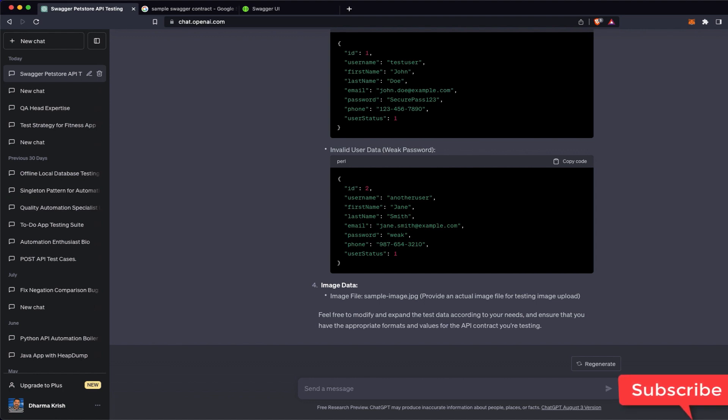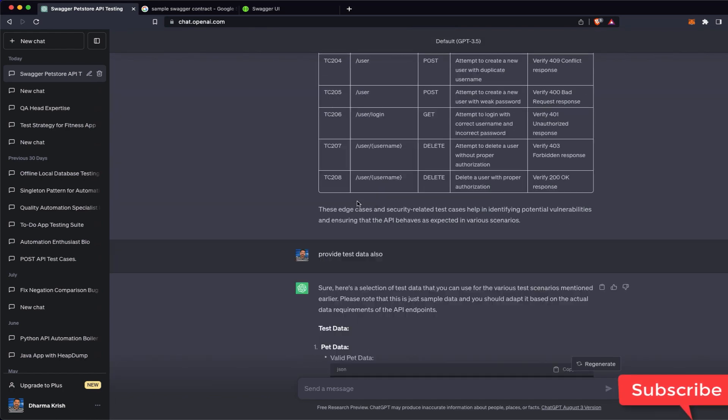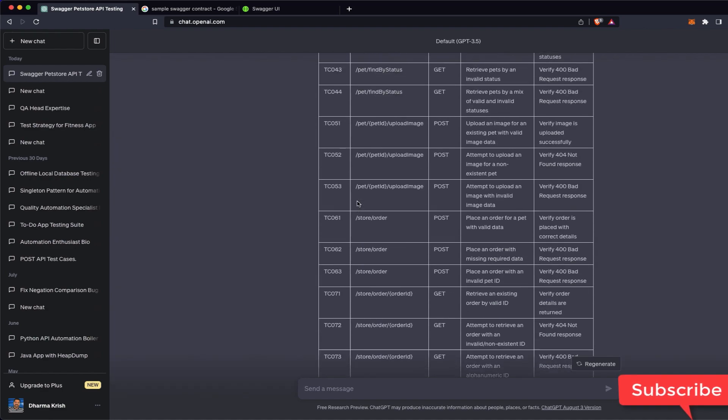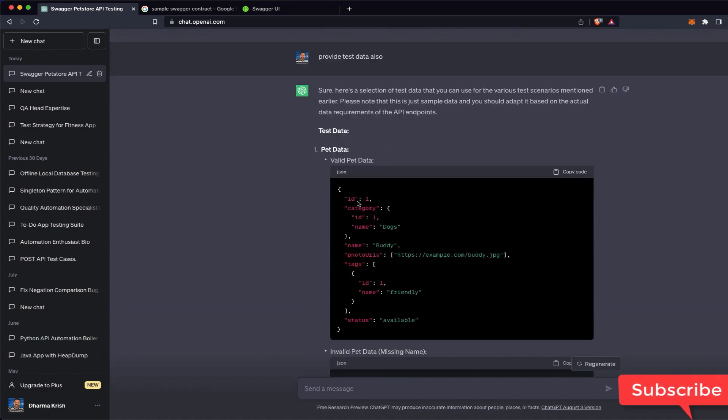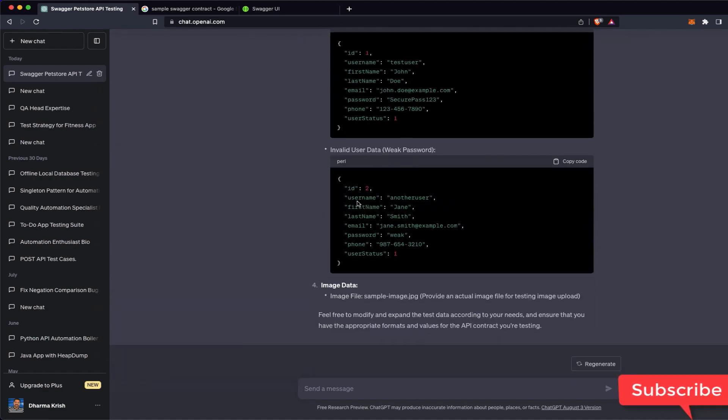Anyway guys, I think this is useful for you. Maybe you can enhance the prompt and use it for something else, maybe debugging the code, fixing the code. There are many examples on Google. I'm just showing you in real time how it is happening instead of reading on the blog. Okay, thanks for your time guys. If anything you want, just put it in the comments.